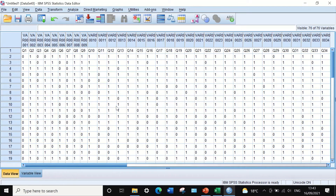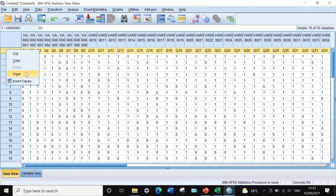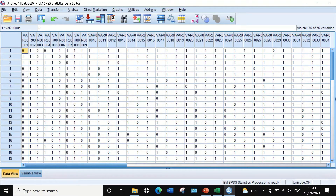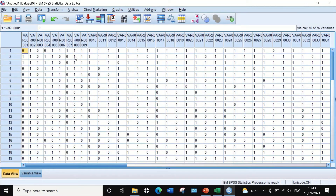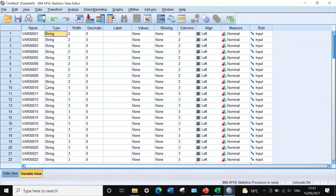After pasting, do a few editing steps. Delete the first row. Then in the variable view, make edits for the data type, alignment, measure, and variable naming. Start with the type. Since we have values of 0 or 1 for each question, we need to change the data type from string to numeric.